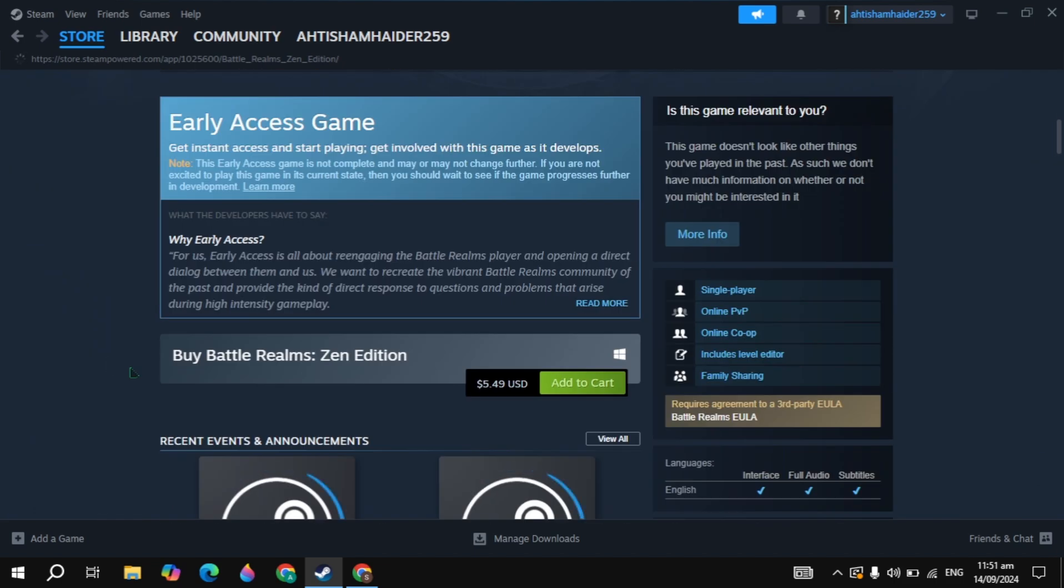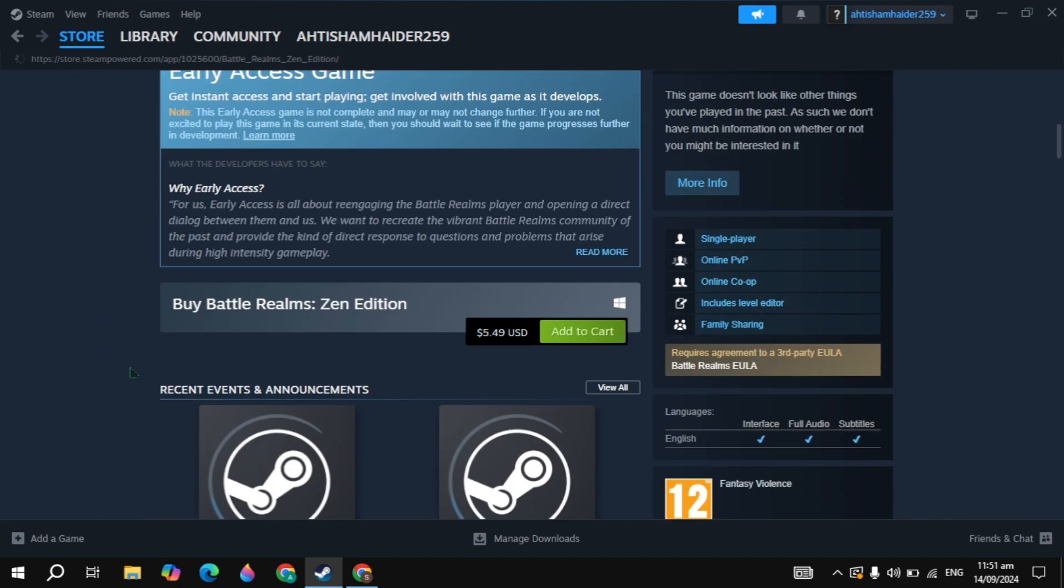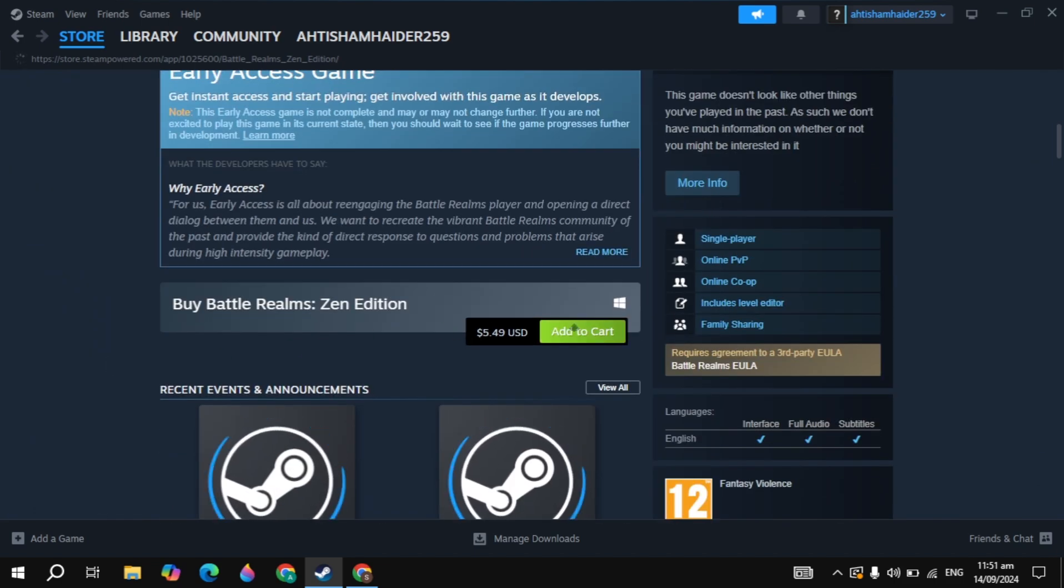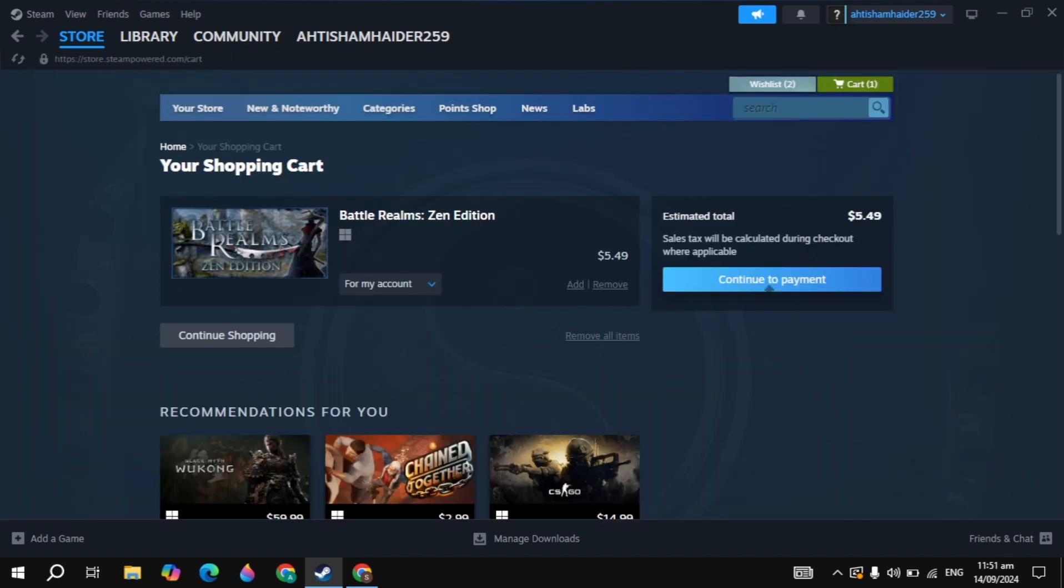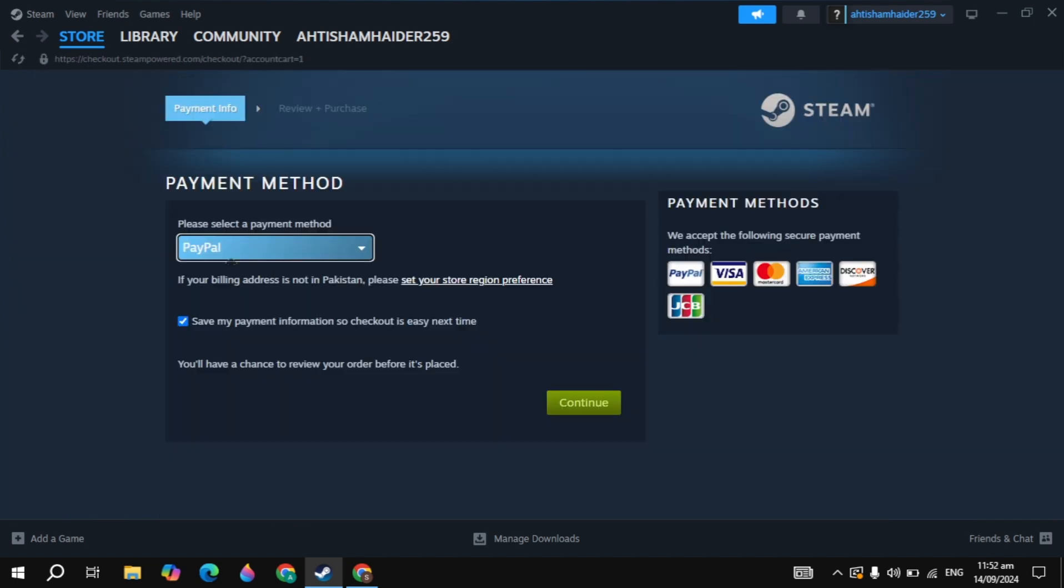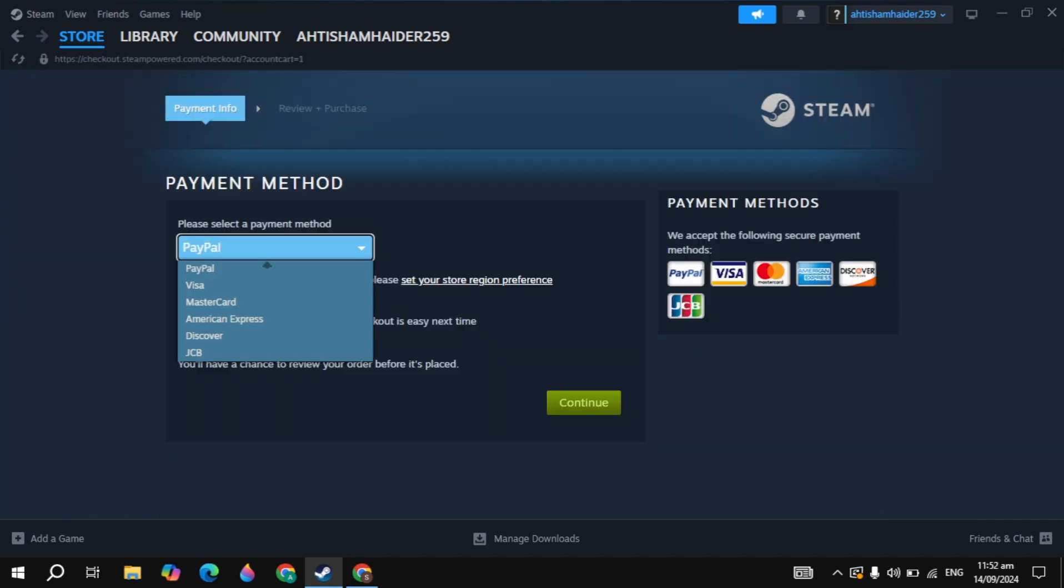Here, scroll down and you will see the option of add to cart. You can just buy this game. Click on the view my cart option and click on continue to payment. Then pay with your PayPal or any other card you have.